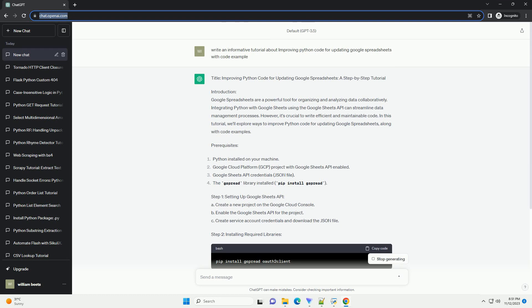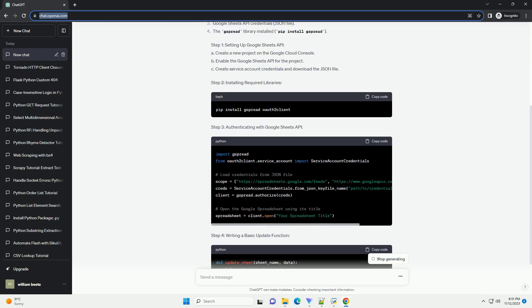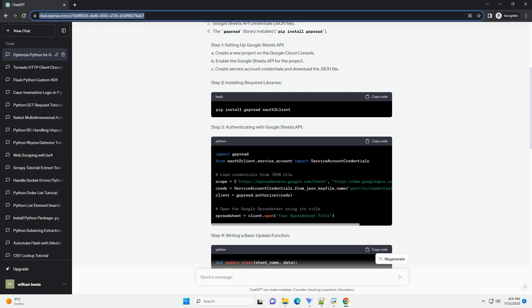Introduction. Google Spreadsheets are a powerful tool for organizing and analyzing data collaboratively. Integrating Python with Google Sheets using the Google Sheets API can streamline data management processes. However, it's crucial to write efficient and maintainable code.